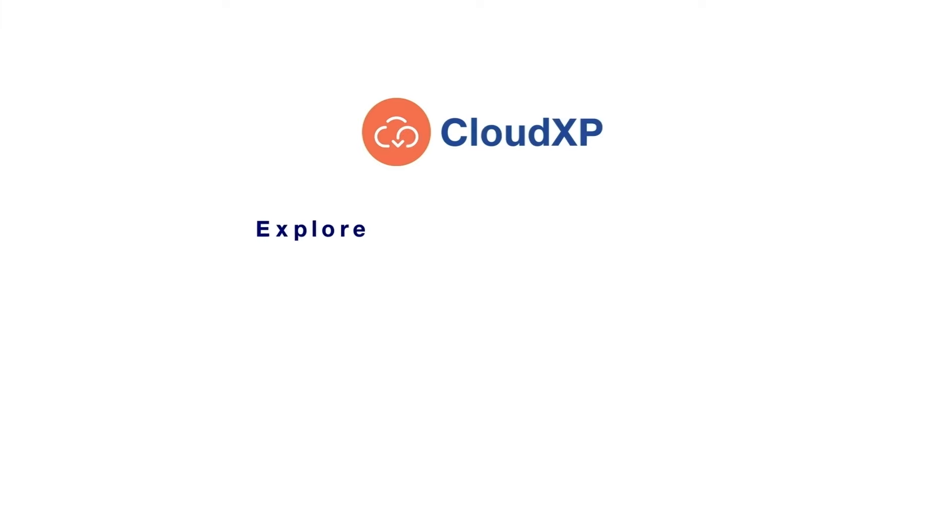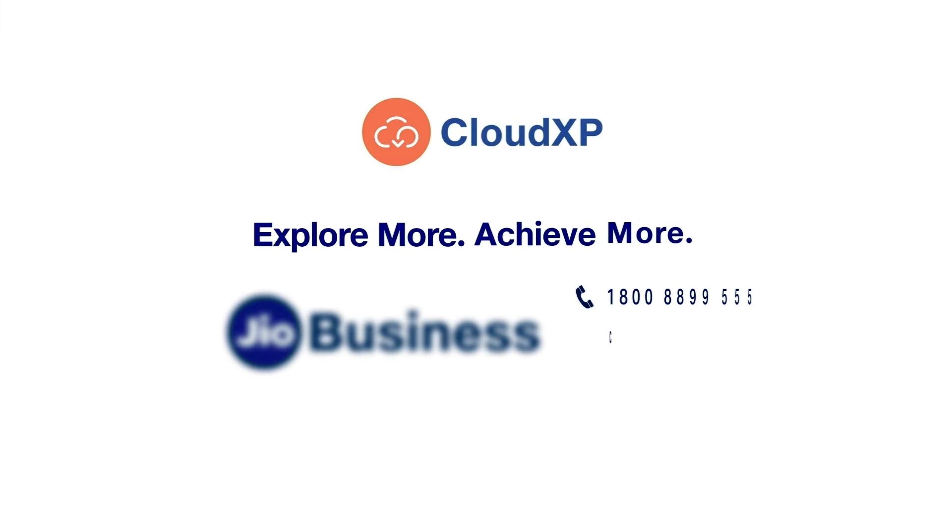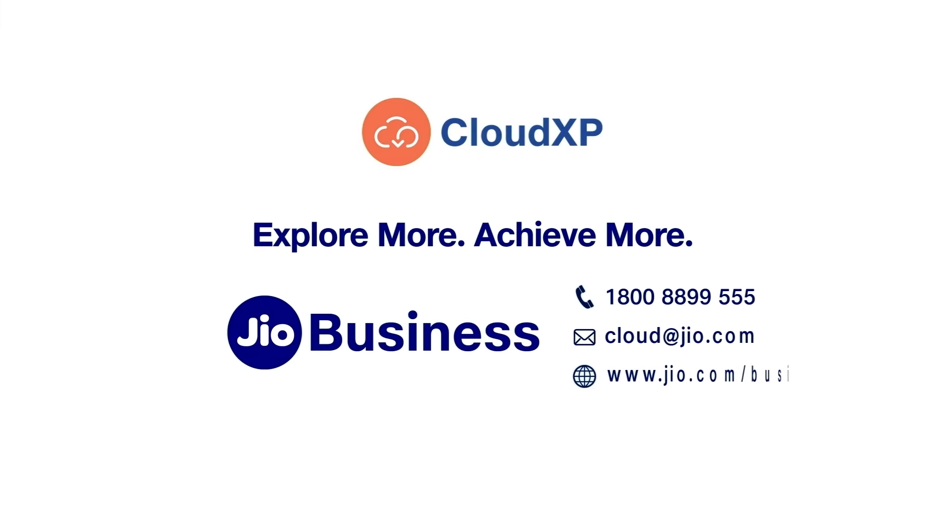To know more about CloudXP's CRM module, book your free demo and live interaction with our product expert today.